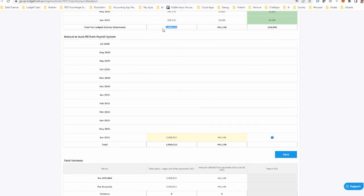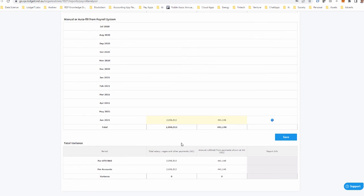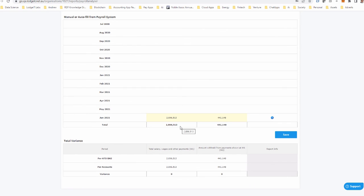I'm looking to see if there's any variance between all those lodged activity statements and what's in the payroll module. In this case there isn't any variance.